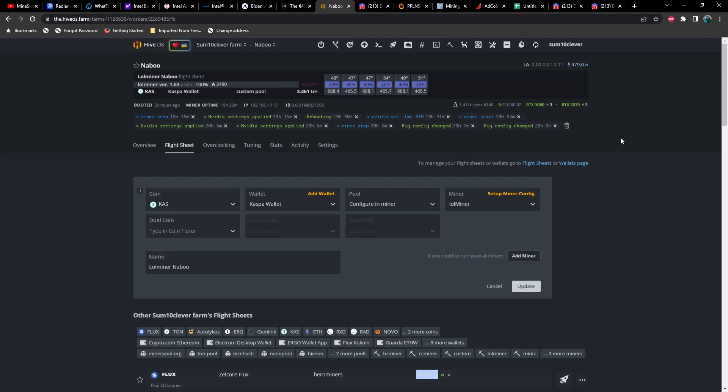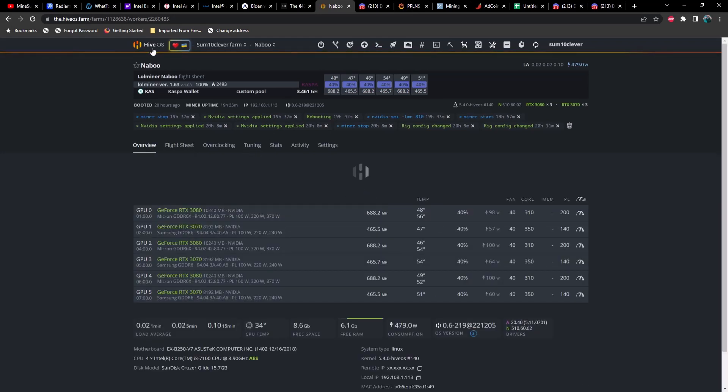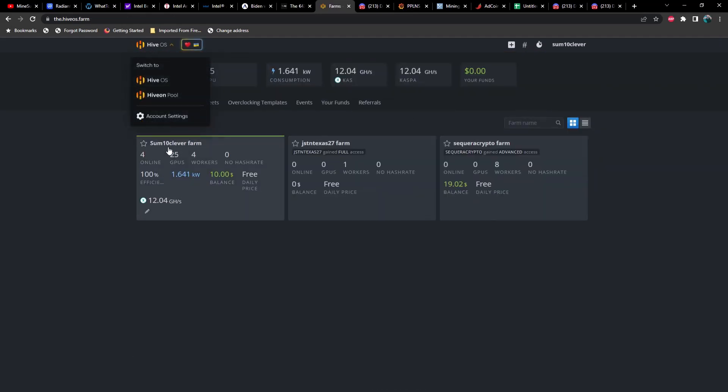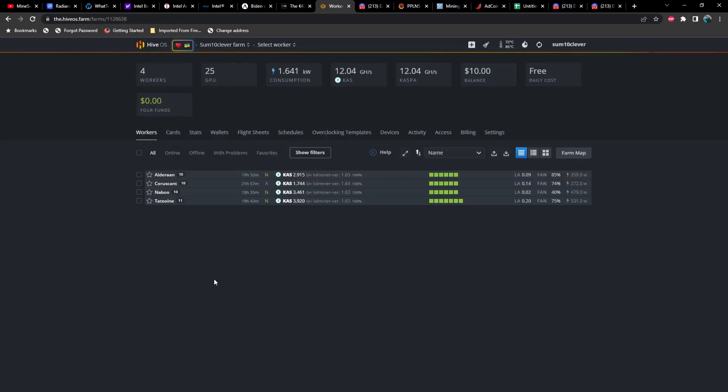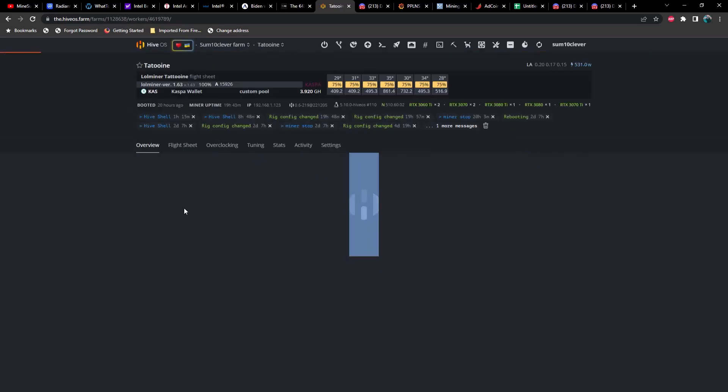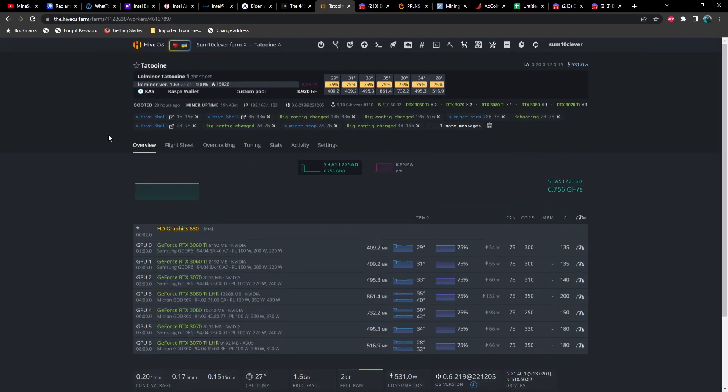Anyways, moving on. In regards to this test that I'm doing on Caspa right now and the different versions of LOL miner and BZ miner, one thing that is pretty imperative to doing a proper test to show you guys how many shares we're getting at the pool is to do it on a pool that does not have var diff or a change in difficulty.